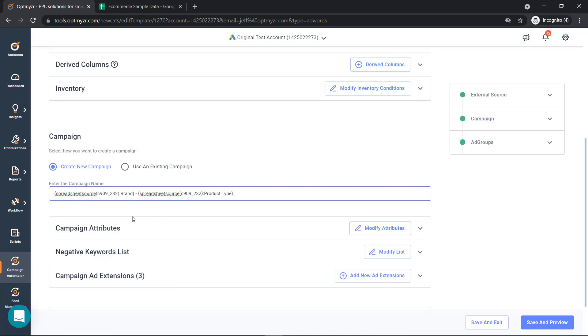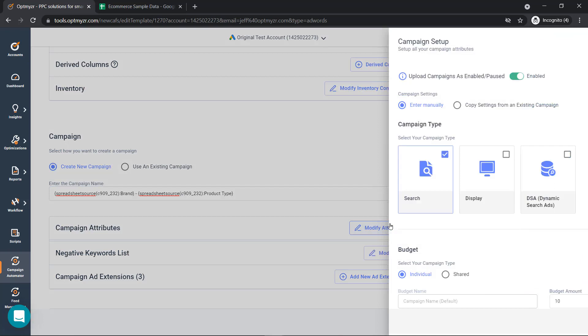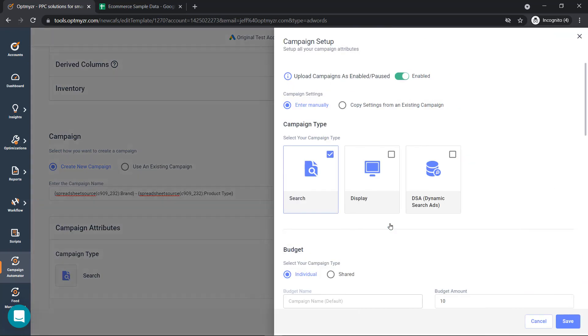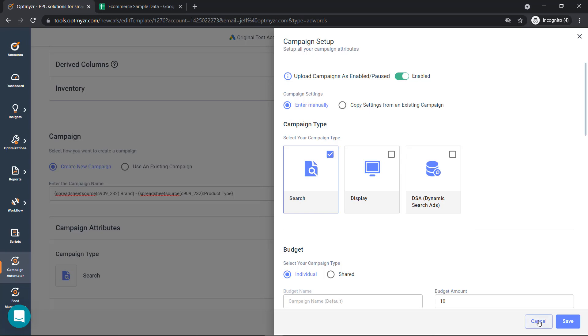In this example, we're going to create a new campaign for every unique combination of brand and product type in our inventory. Then we're on to picking our campaign type. We can pick search display or dynamic search ads. Then we can enter our settings manually, or we can copy the settings from an existing campaign.